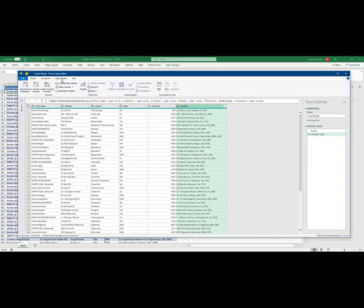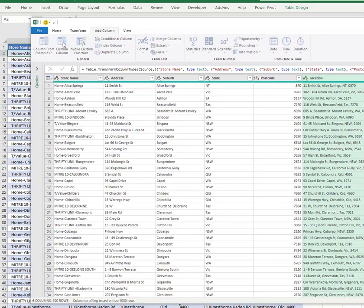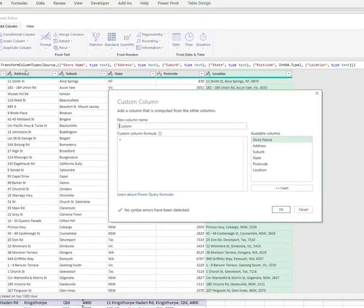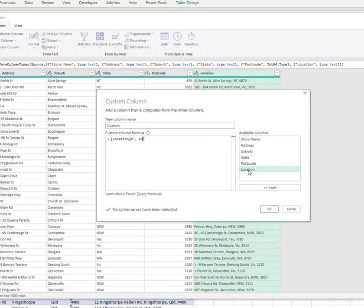I include this information by adding a custom column and appending the ISO code for Australia to the end of the location data. Note the address parts are separated by commas.